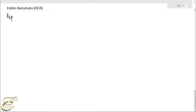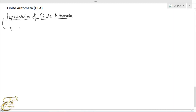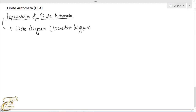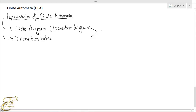Representation of finite automata. There are two types of representation for finite automata: one is the state diagram, which is also called a transition diagram, and another is the transition table. These two are the representation techniques for representing the model of automatic machines.